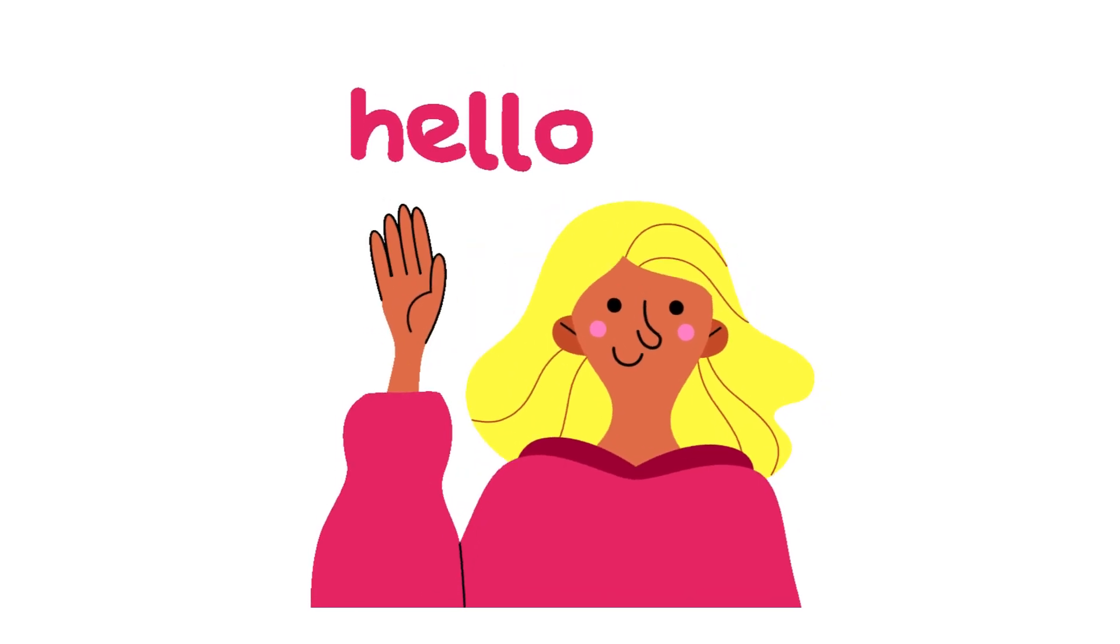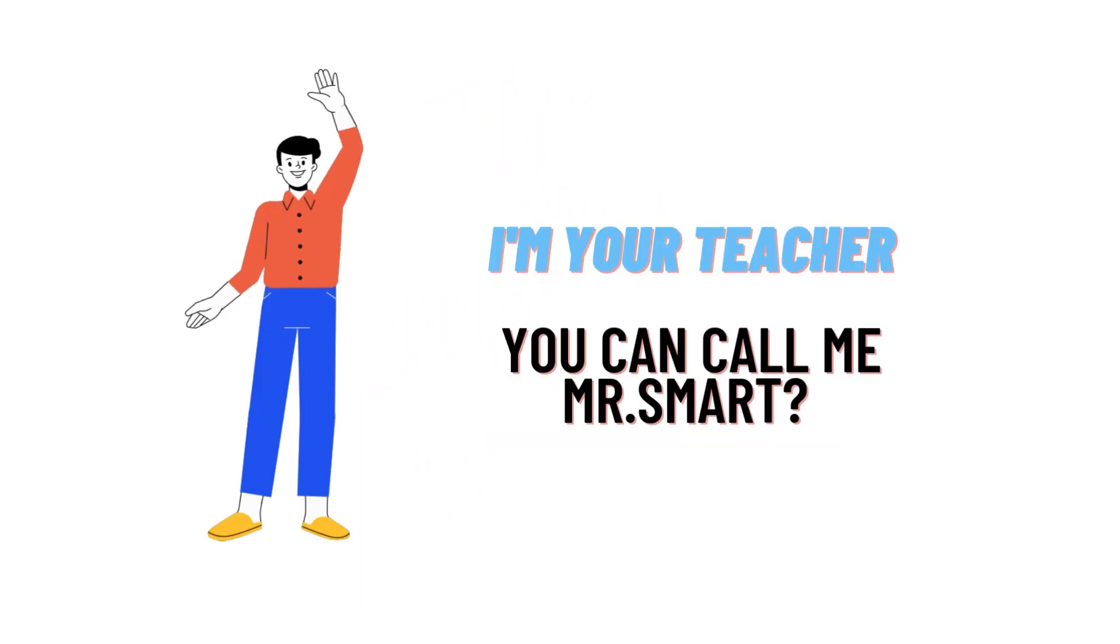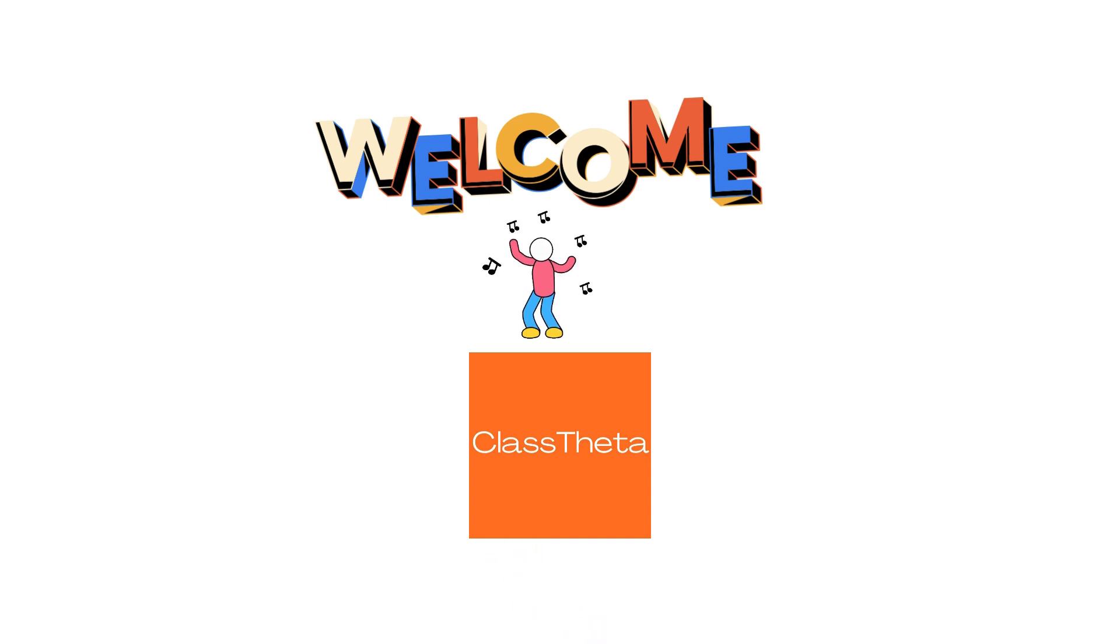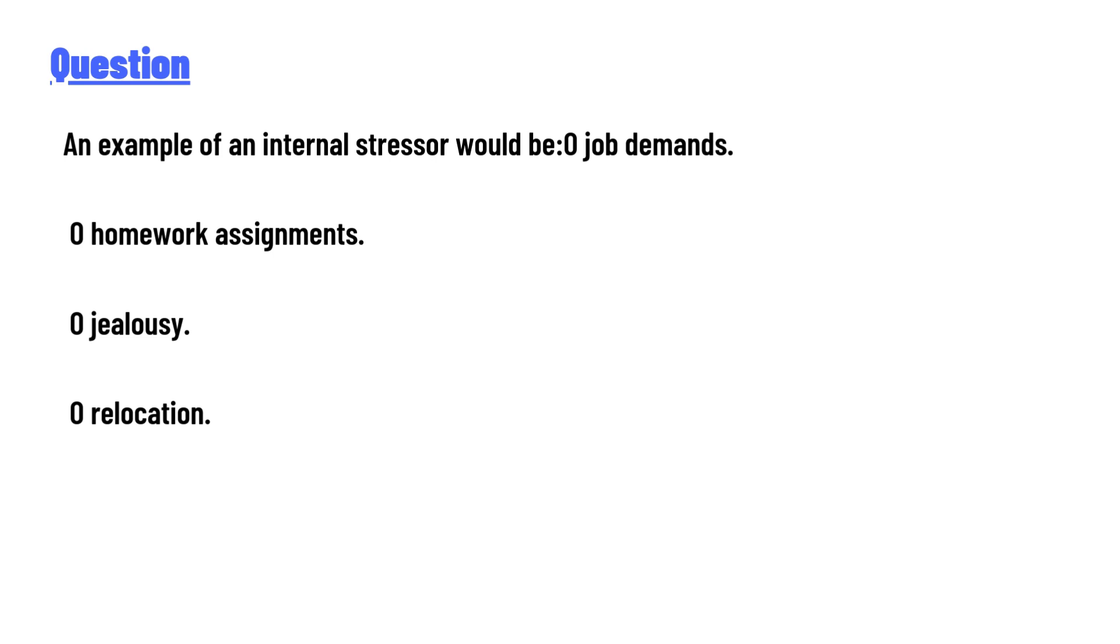Hello everyone, how are you? I am Akrash, your teacher here, and I will teach you different questions and their answers. So I welcome you to classtwitter.com. Today's question is: An example of an internal stressor would be...